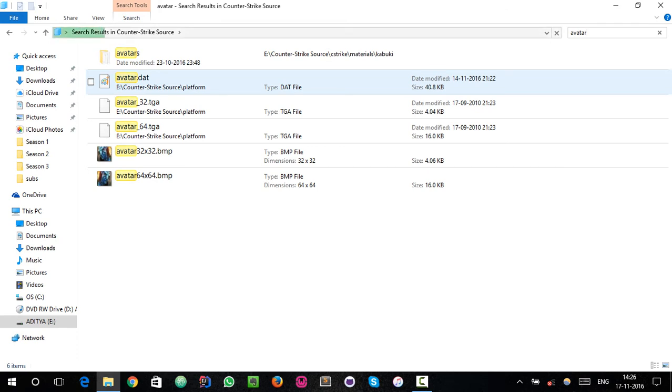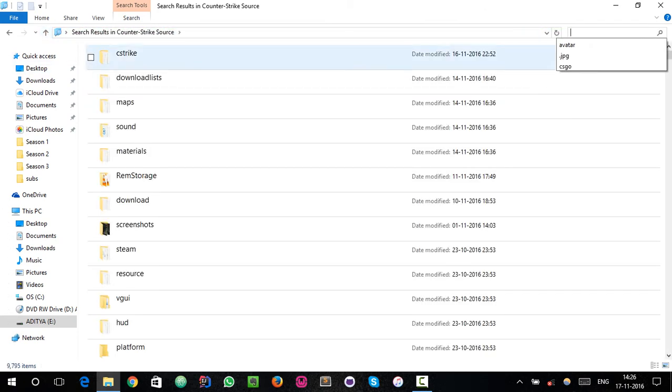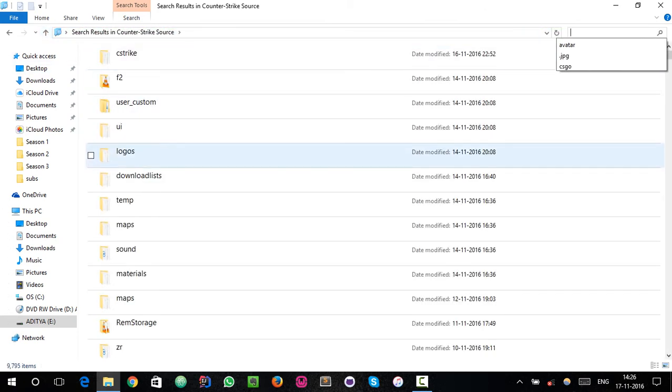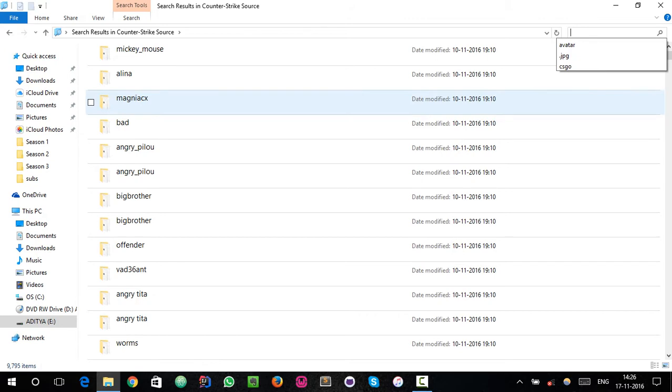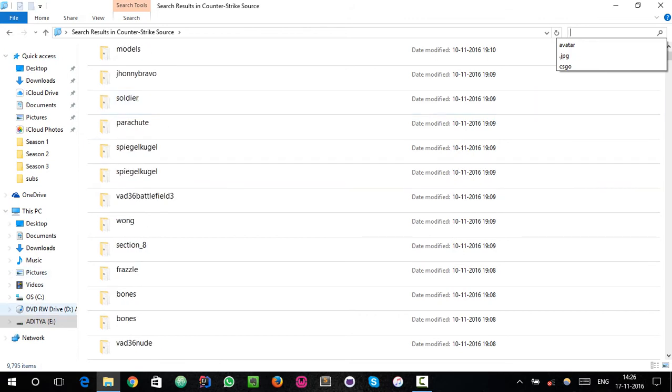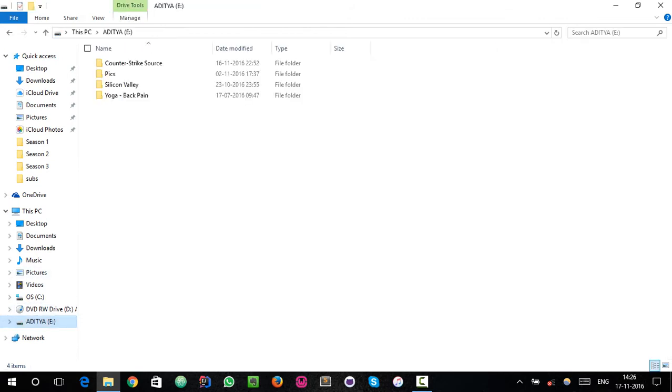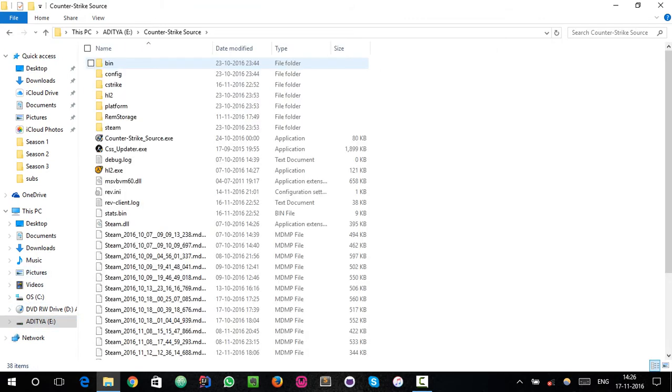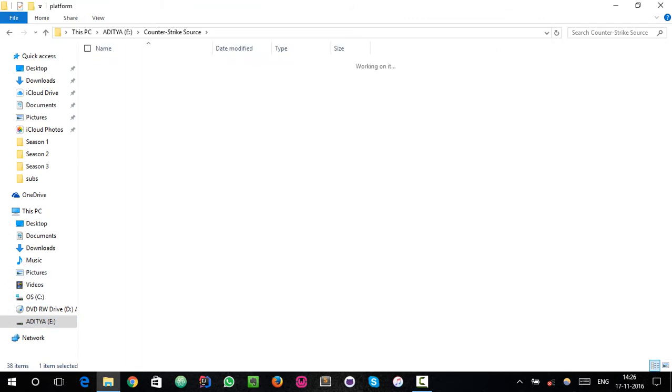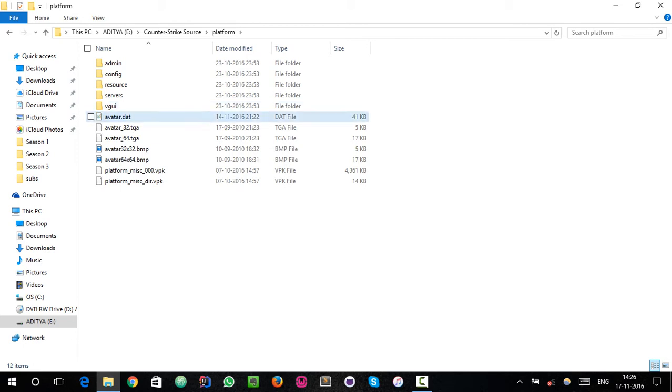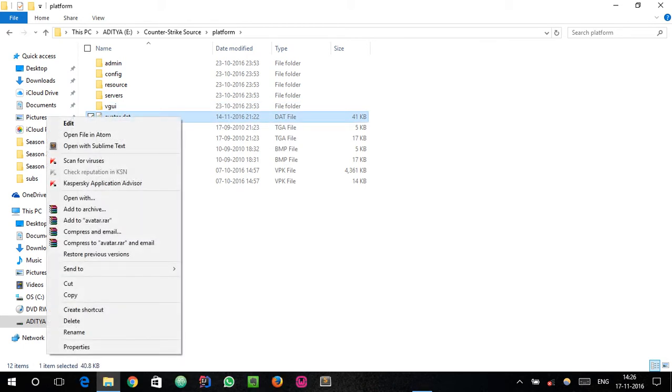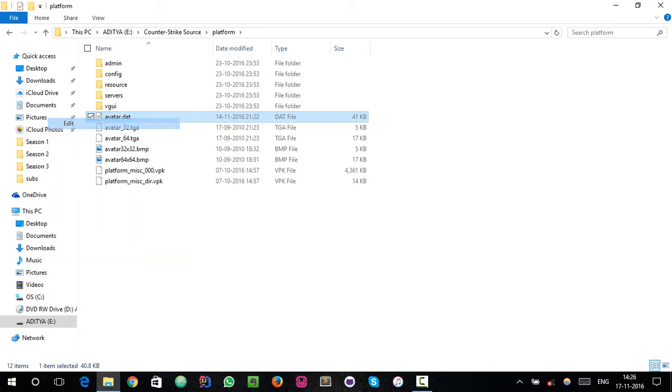You can find this in Counter-Strike, in the platform folder. Counter-Strike Source, platform. Open it with Paint. Click Edit.